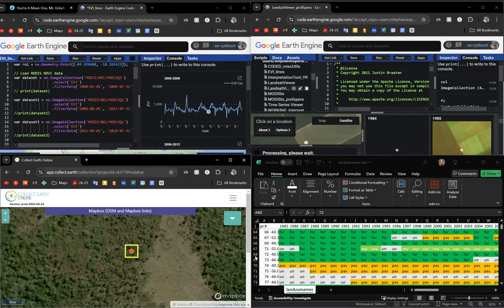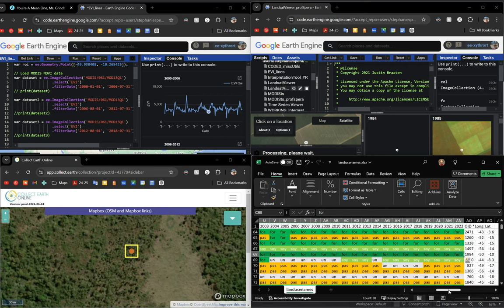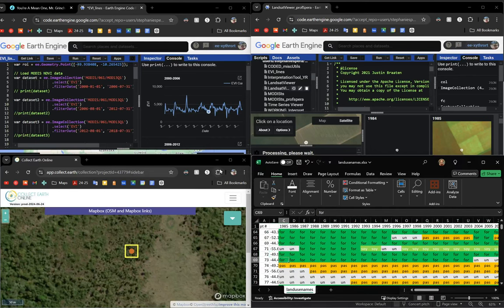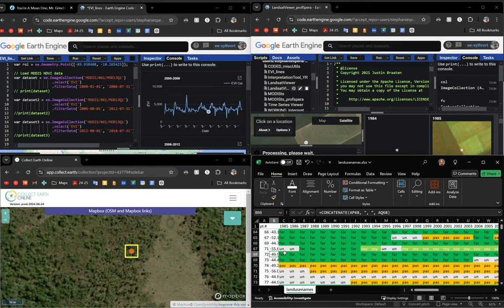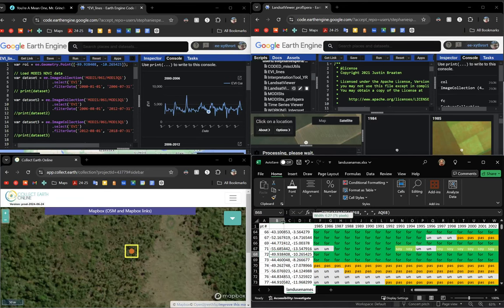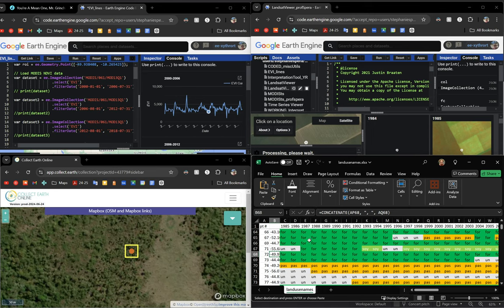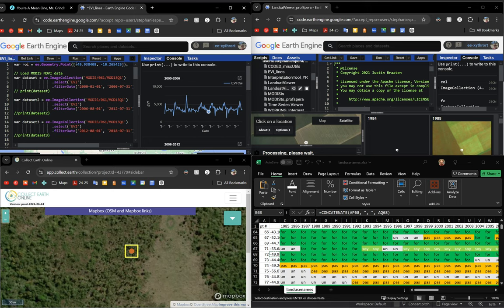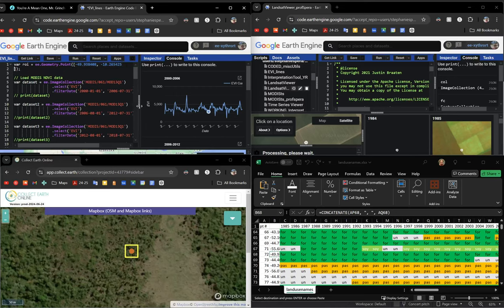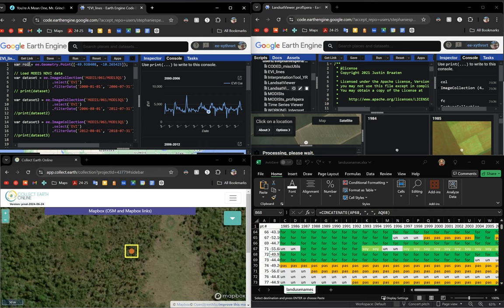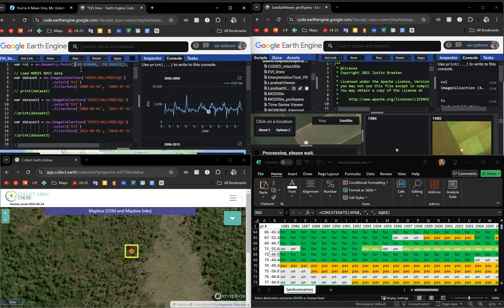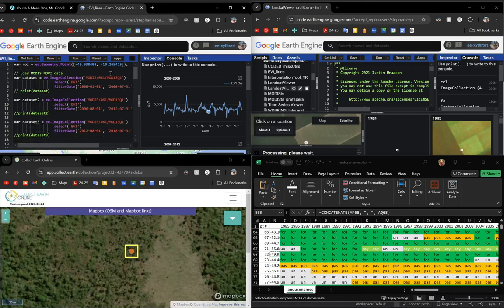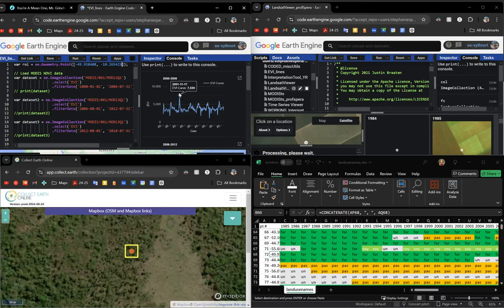Let's say this looks like a forest but I'm actually skeptical. Map Biomas says it's a forest all the way from 1985 until 2022 but let's actually check that. So I'm going to take this concatenated longitude and latitude here, press control C. I'm on Windows so it might be different for you if you're on a Mac. I'm going to paste over to this EVI underscore lines thing that is in Dr. Spera's Google Earth Engine repository. You paste your coordinates in and then you press backspace once and then control enter to run.